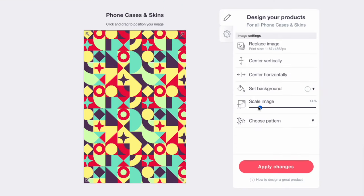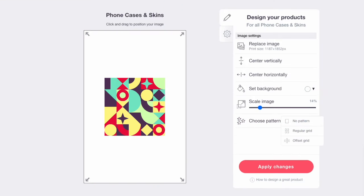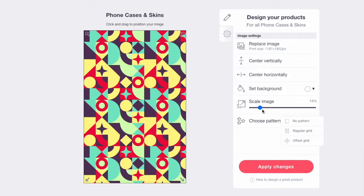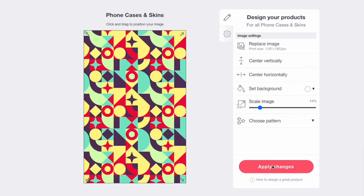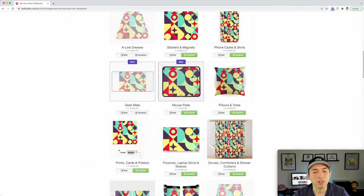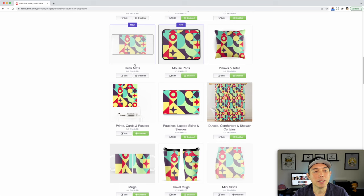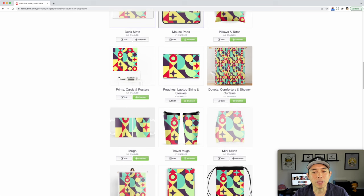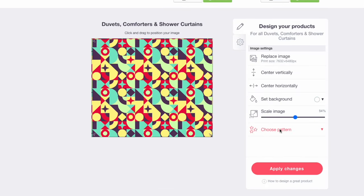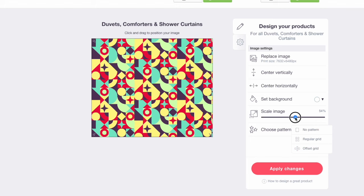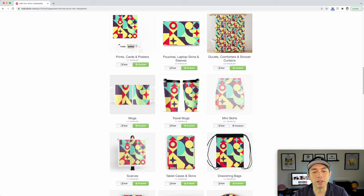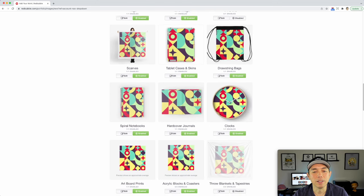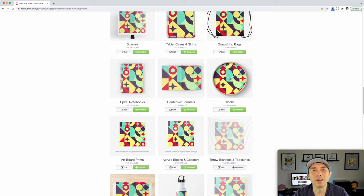Here is where it gets really cool — the phone cases. With no pattern it's not the best, but with the regular grid pattern, look at that! We can make it any size we want. The repeat pattern — really neat. Looks great on mouse pads, on pillows, on desk mats. Shower curtain — we could do a full shower curtain with the pattern. If you do the regular grid, the offset grid is kind of cool too — it has that cool pattern and still works. Look at travel mugs — just has that neat modern Neo Geo look.